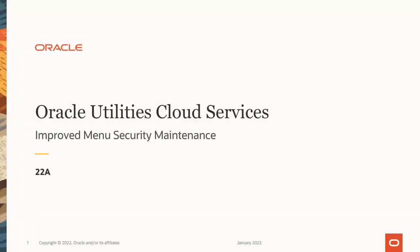Hello, my name is Anthony. Welcome to this session that discusses Menu Security Maintenance, which is available in 22A in the Oracle Utilities Cloud Services.